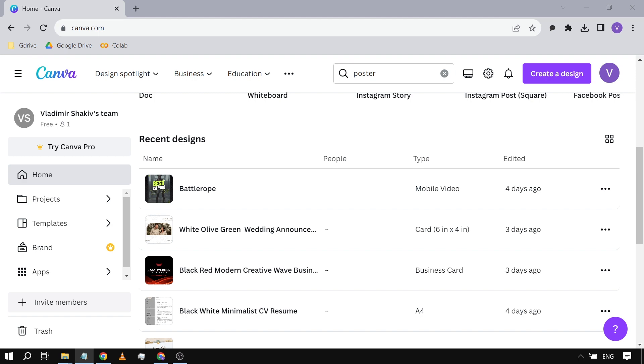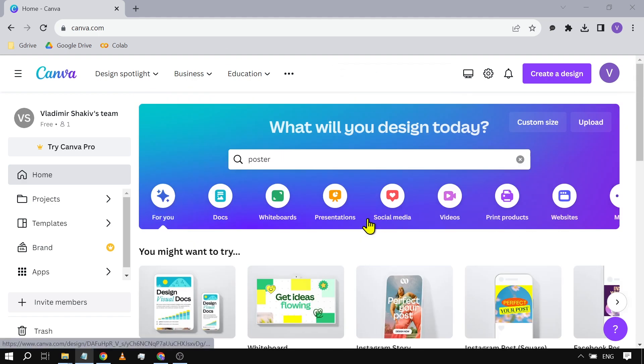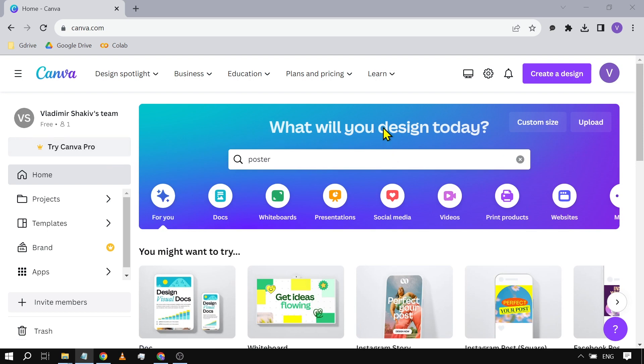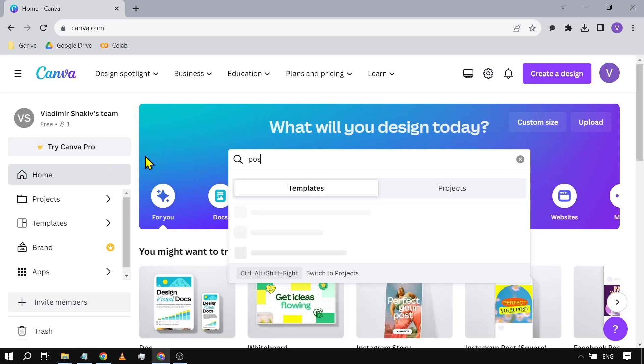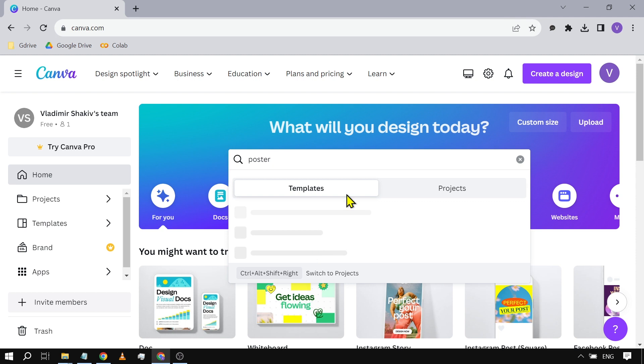So basically, here in our Canva home, all you have to do is scroll back up. Here you will see 'What will you design today?' We're just going to search for 'poster' under templates.